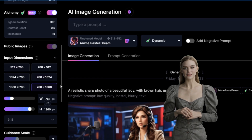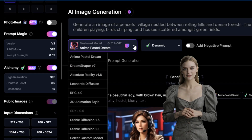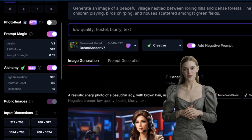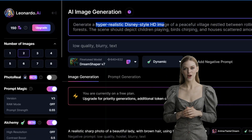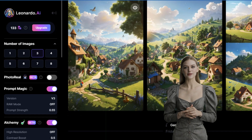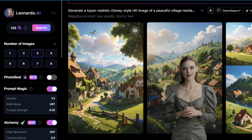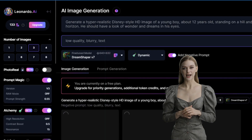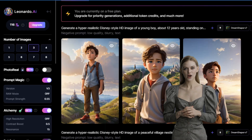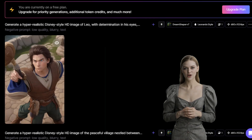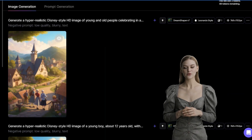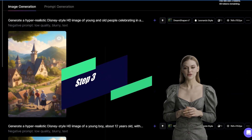Use your desired dimension and paste your generated prompts. For consistency, use the same key prompt or name for your characters. For the dynamic prompts, add 'hyper-realistic Disney-style HD image' and generate your AI images. My key prompt will be 'hyper-realistic Disney-style HD image of a young boy.' The generation process for all the scenes is quite long, so let's skip ahead. Some prompts will give undesired results — just tweak them for better results. And finally, we are done with our AI image generation.